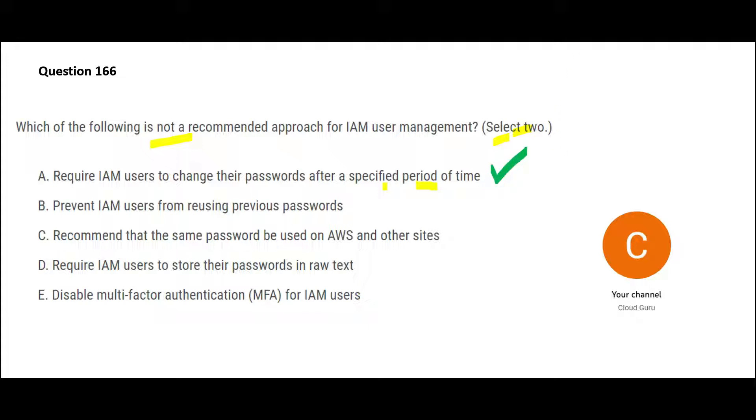Now let's look at the second one. Prevent IAM users from reusing previous passwords. So if you try to reset your passwords, you would find that it does not allow you to reuse the previous passwords. That is a best practice. Imagine two operations before you had used a password which got compromised and now you reuse that and if it is allowed, so again you get compromised. This is a recommended approach.